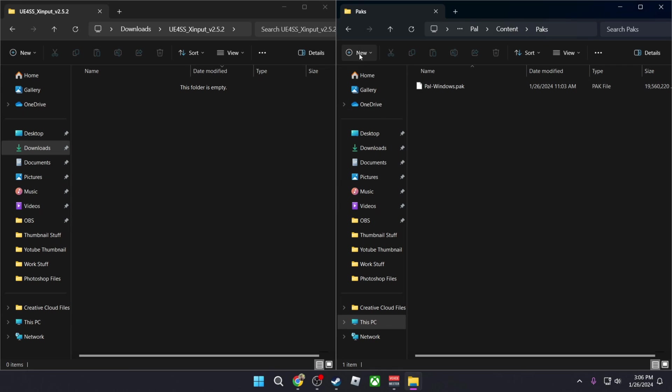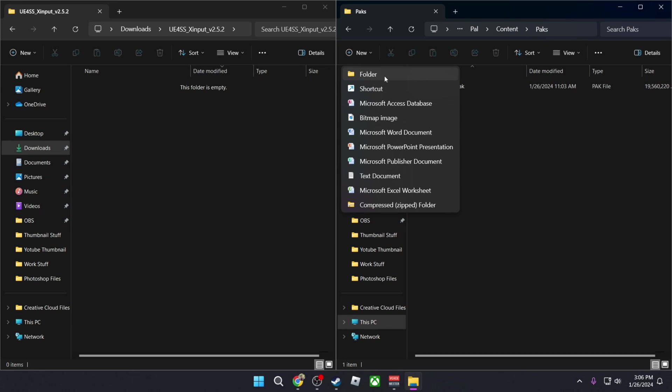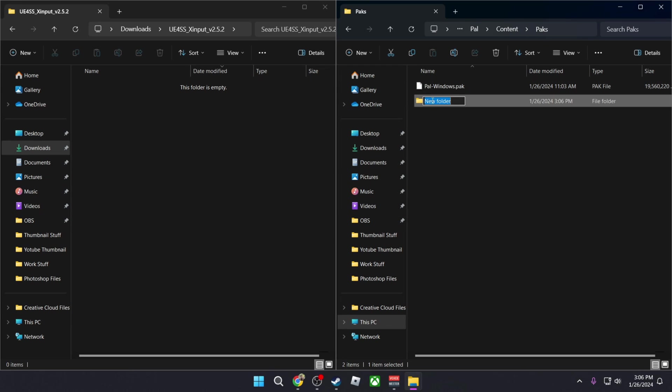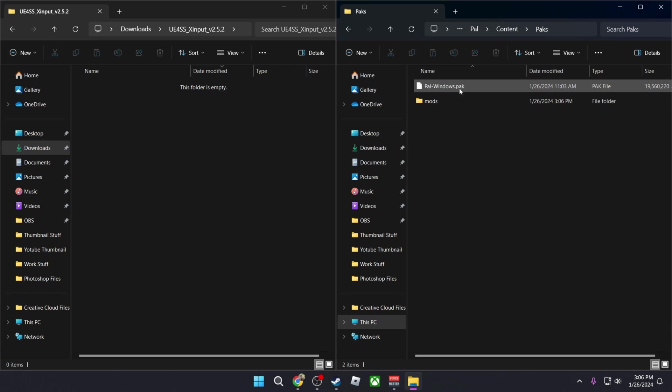So go back into Pals, then Content, then go to Packs, and here we're going to create a folder. So we're going to call it New and we're going to call it Mods, all common letters, and this is where we're going to be installing .pak files.